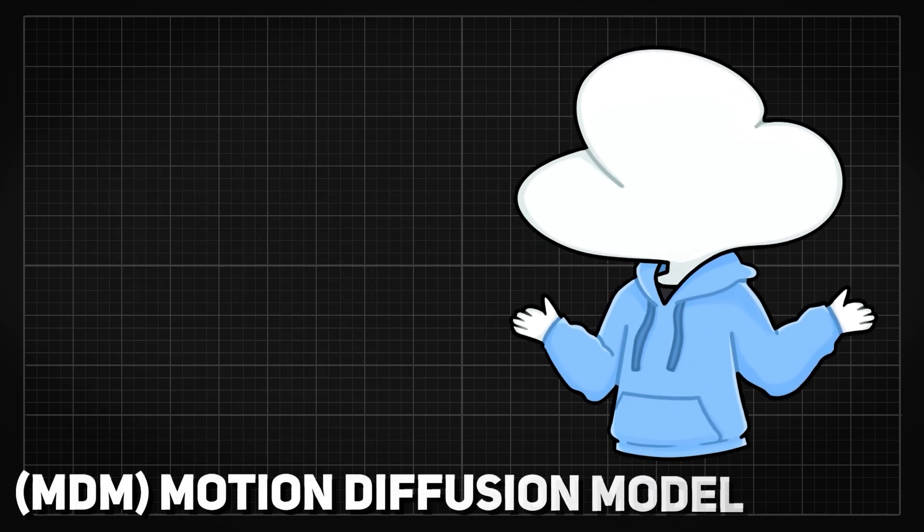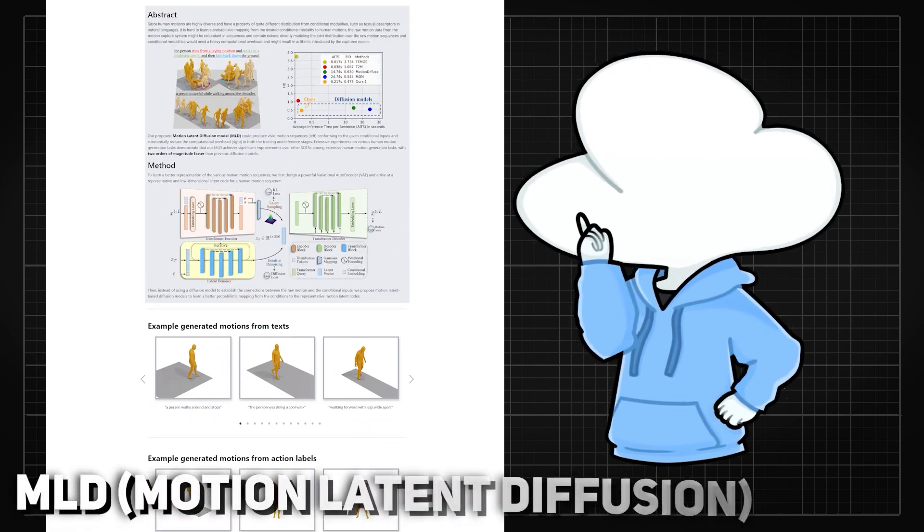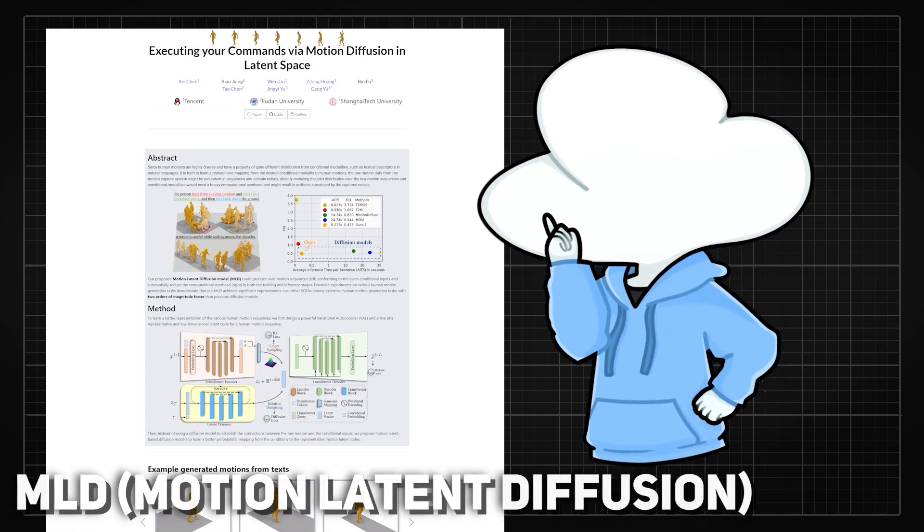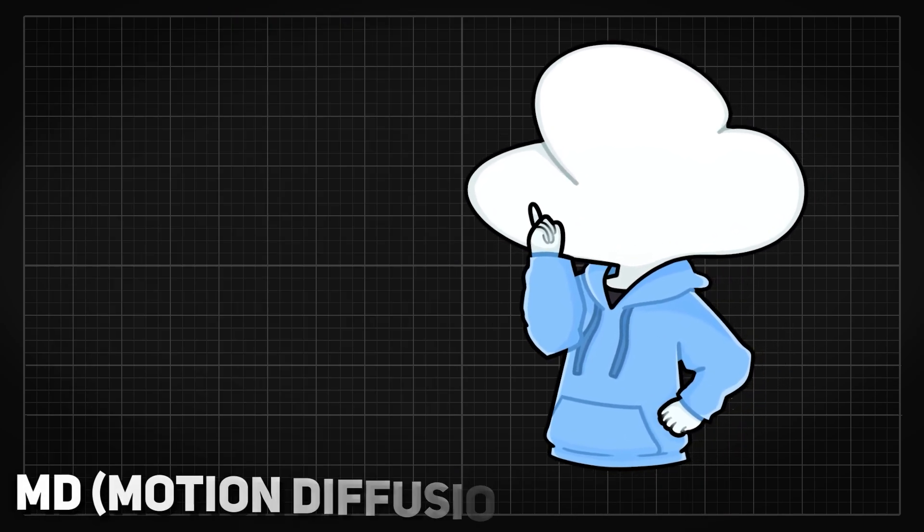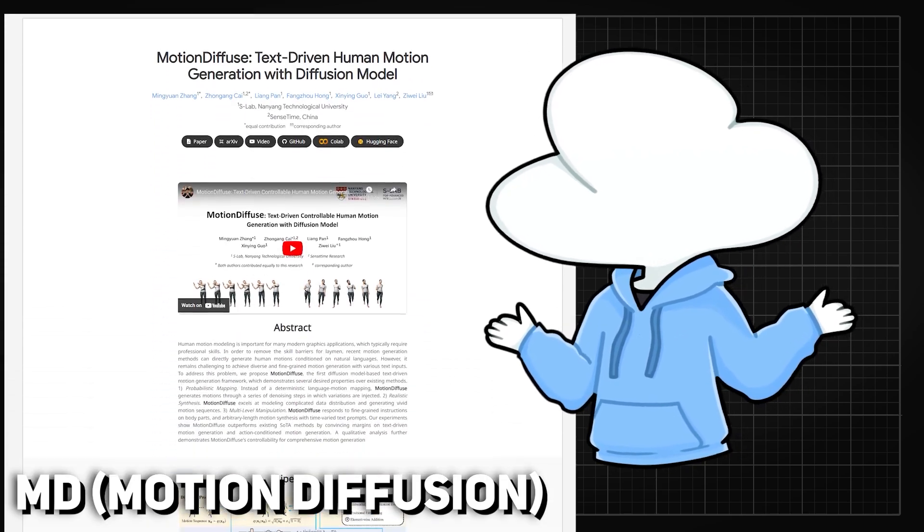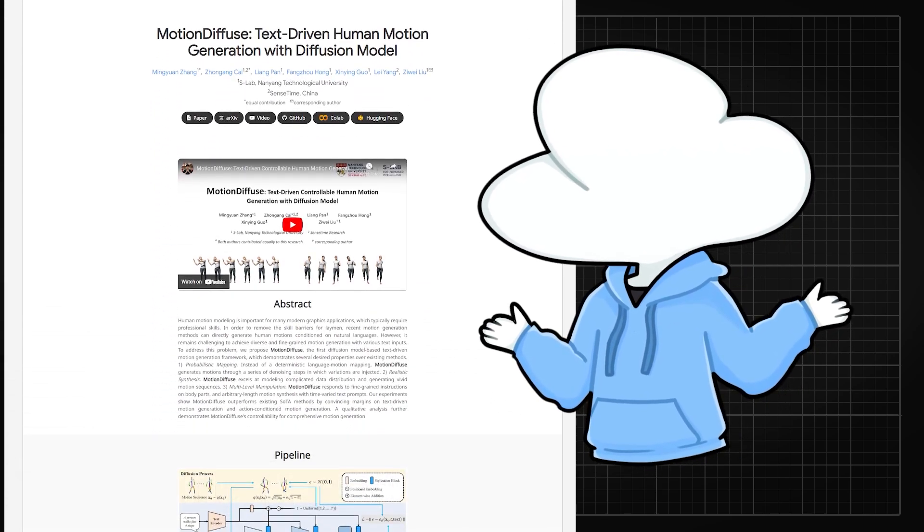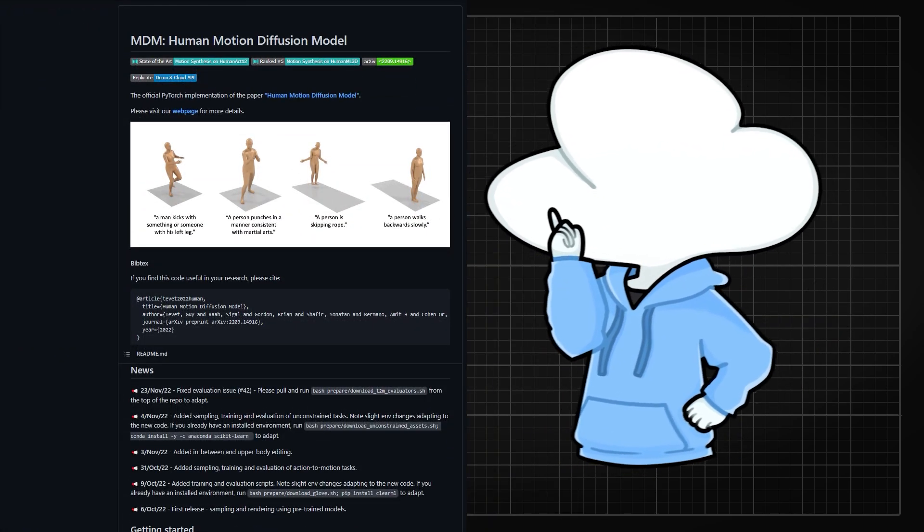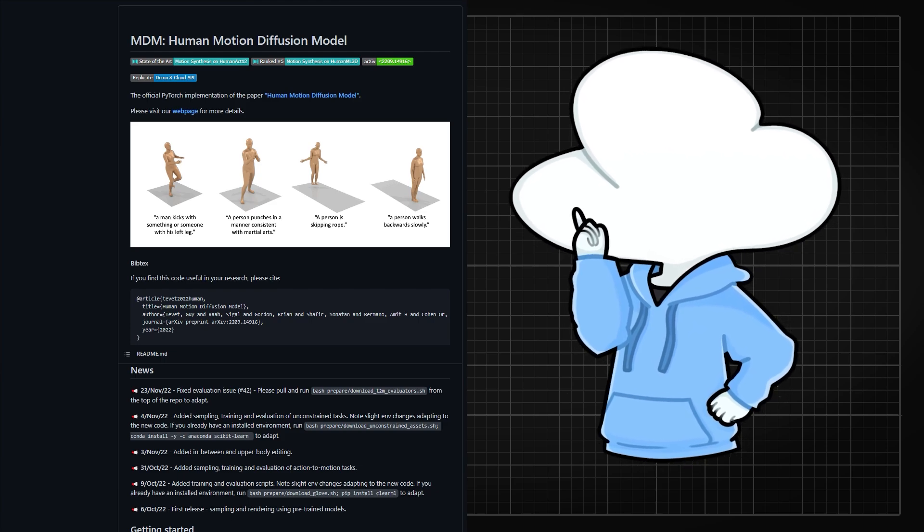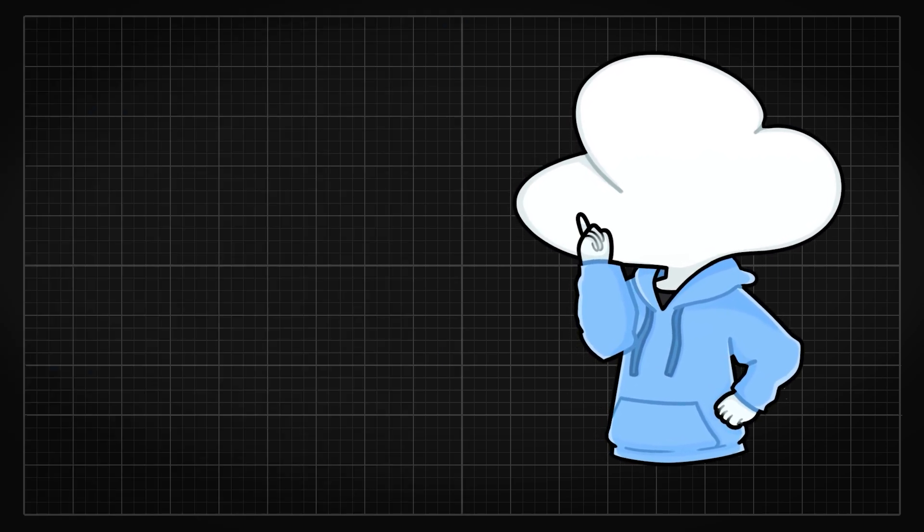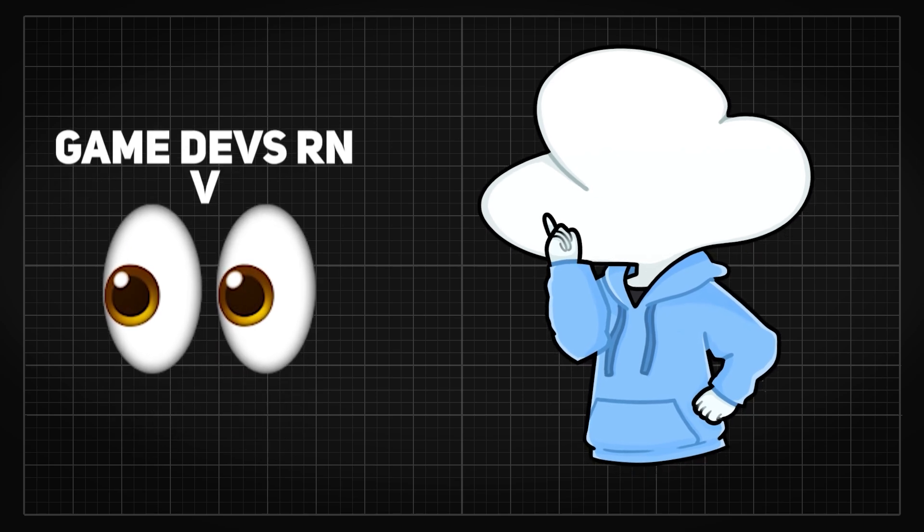MDM is not the only text-to-motion research too. There are also MLD which scores better on benchmarks than MDM and MD which is an earlier research than MDM. I chose to cover MDM in the end because the codes are more popular and are pretty well documented.